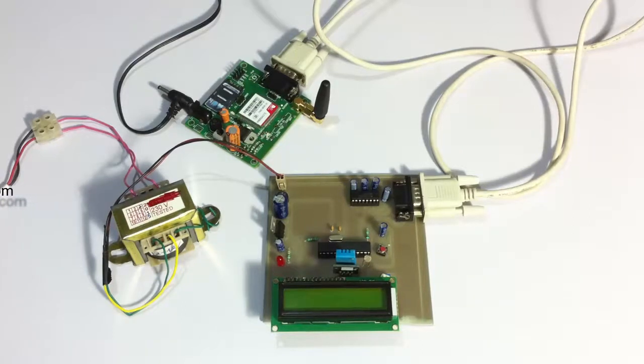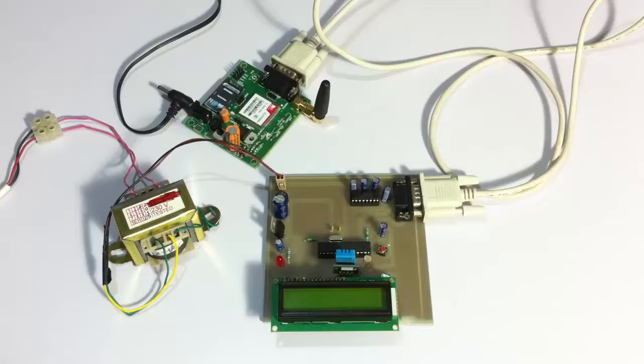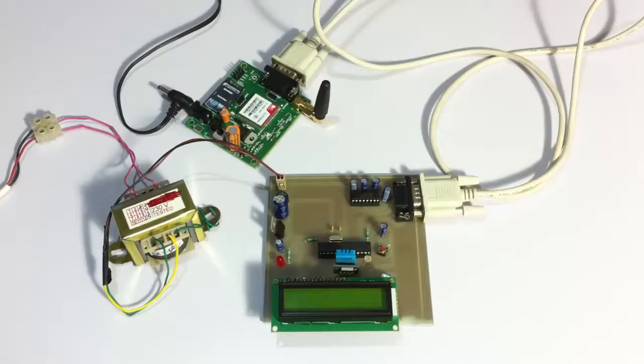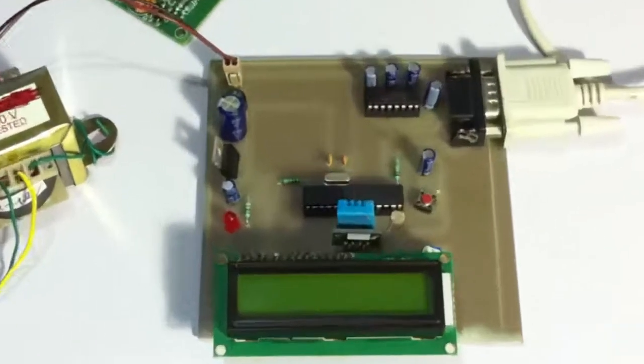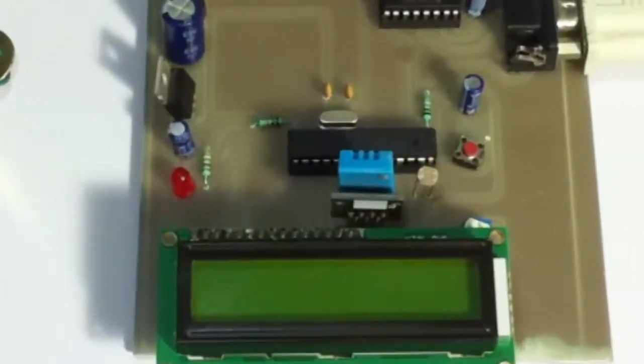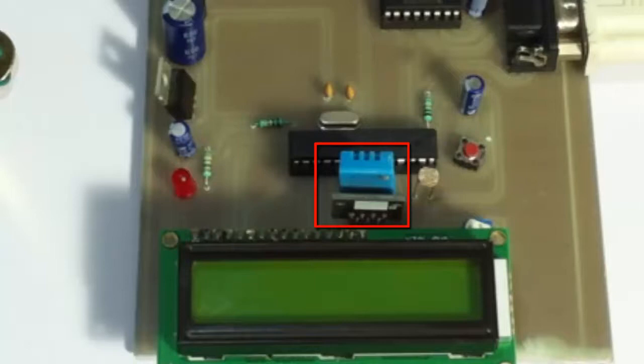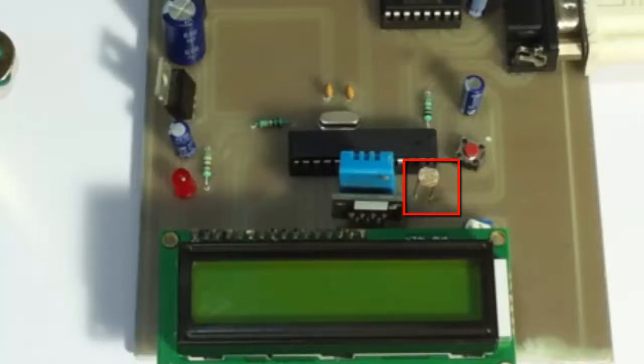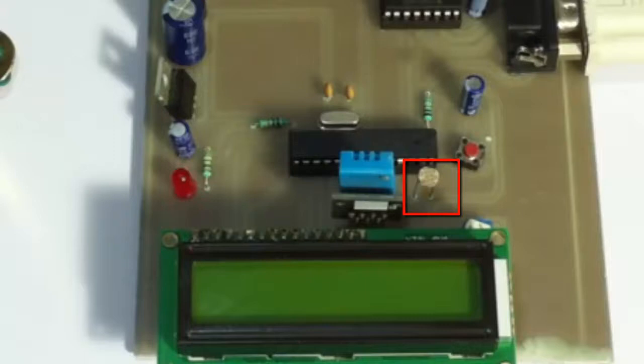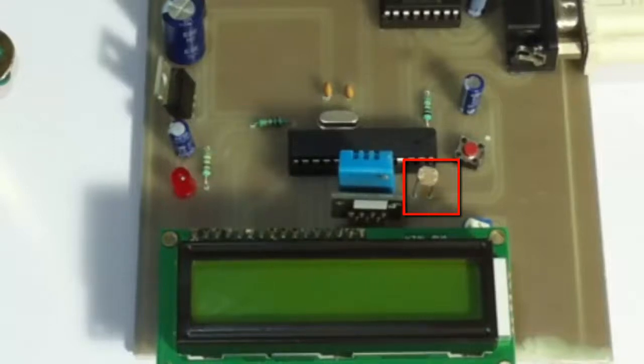It records all these parameters using sensors. This is the humidity and temperature sensor here, and this beside it is the light sensor. For processing this information, we'll be using an ATmega family microcontroller here.